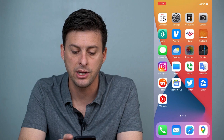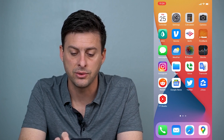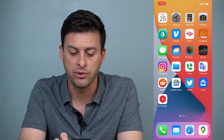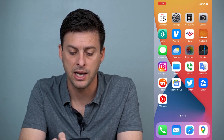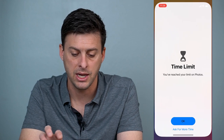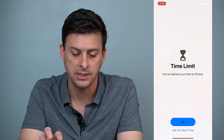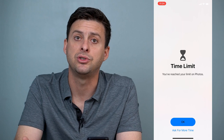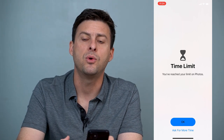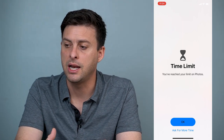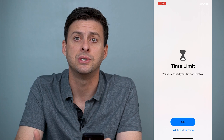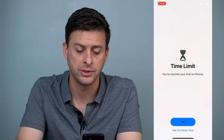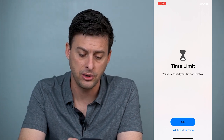If I go out of here, you can see Photos is kind of grayed out and has a little timer right next to it. If I tap on it, it says Time Limit — you've reached your limit. So if you want to block anybody or lock them out of your photos, they'll open it and just hit OK, and they can't access your photos.